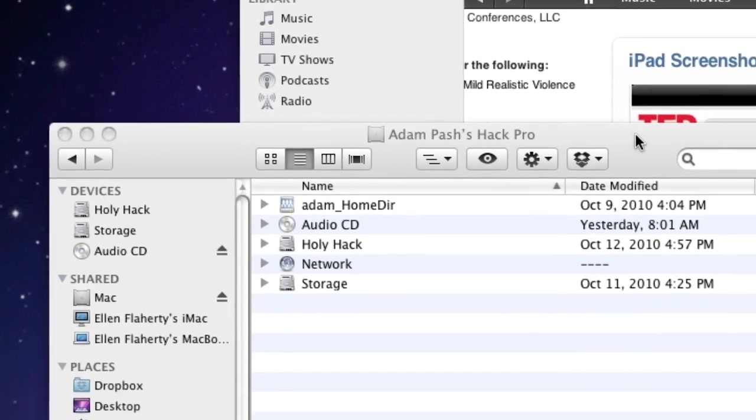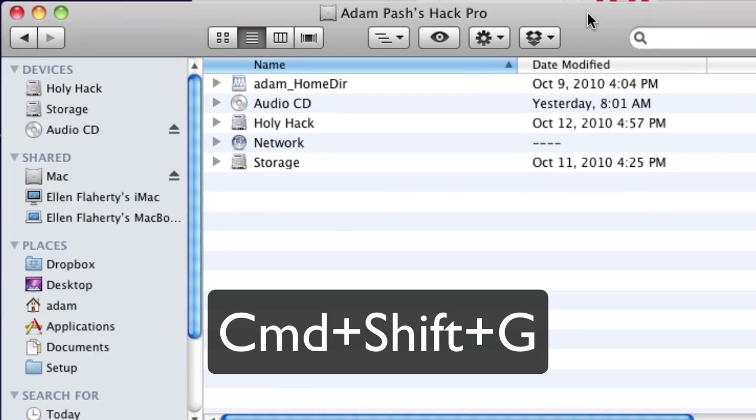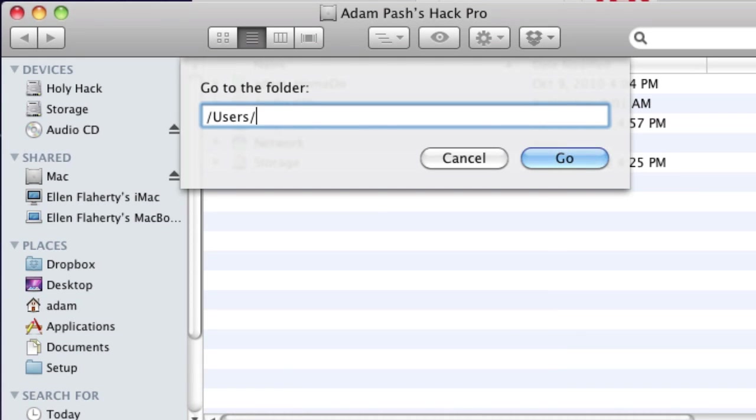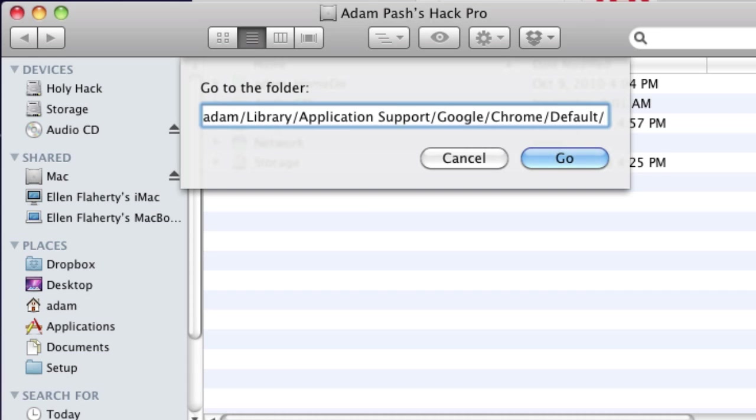Next, open Finder. Hit the Command-Shift-G shortcut and navigate to Users, Your User Name, Library, Application Support, Google, Chrome, Default, and hit Enter.